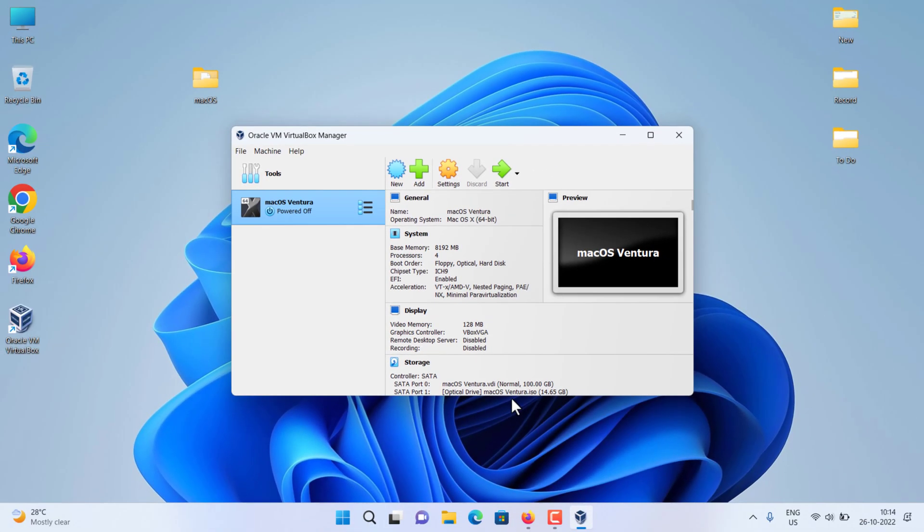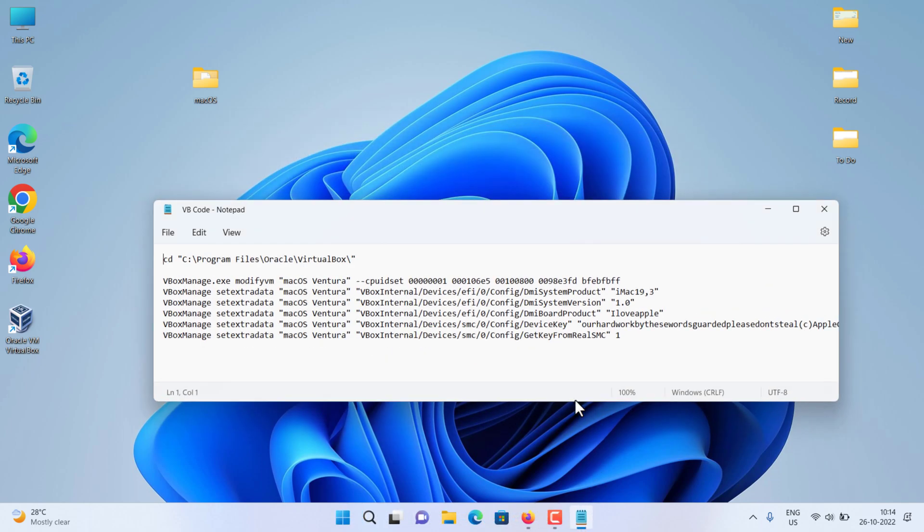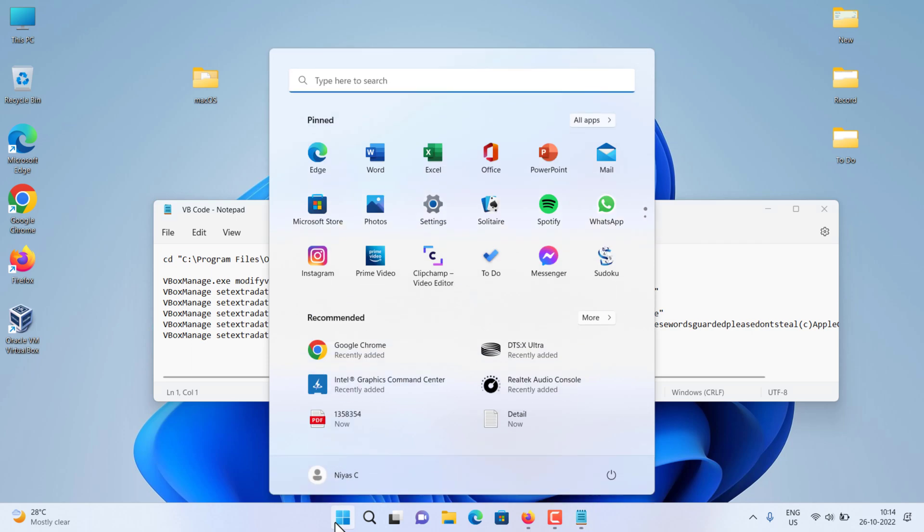Once you've created and customized your virtual machine, it's time to run some codes to install macOS on VirtualBox. Close the VirtualBox to apply the code to the command prompt. First you should change the VM name with your virtual machine name. We have added codes to the video description. Open the command prompt, then copy and paste the codes to the command prompt.